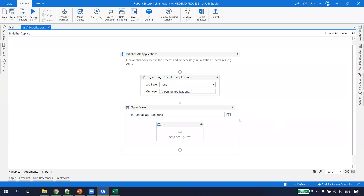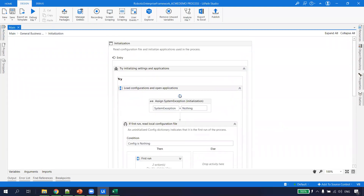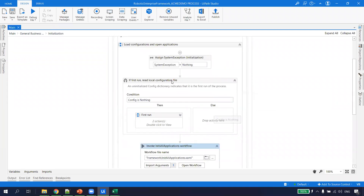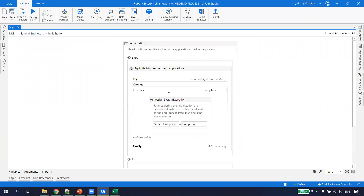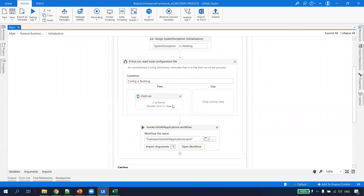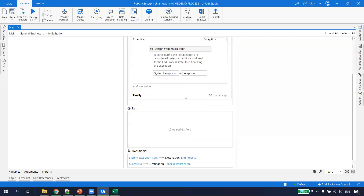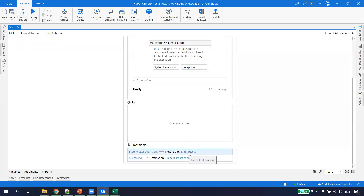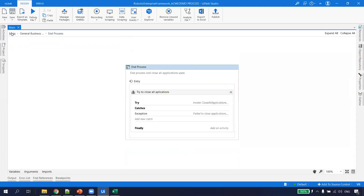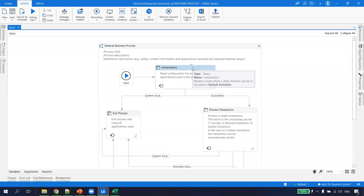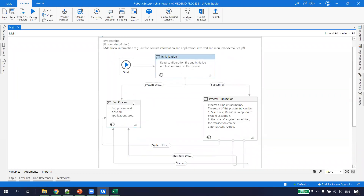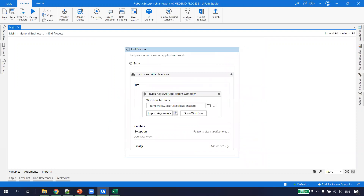Init All Applications is done — this XAML is used to open all applications we're dealing with, whether Notepad, Calculator, or others. Going back to the main, we've completed the try block for Initialization. If any exception occurs during opening or reading the configuration file, it goes to the exception, sets the system error to exception, and then goes to End Process.